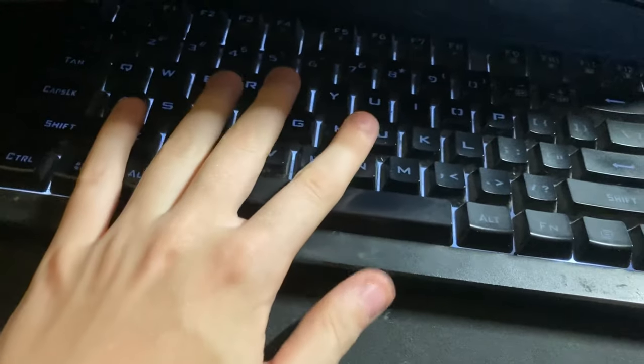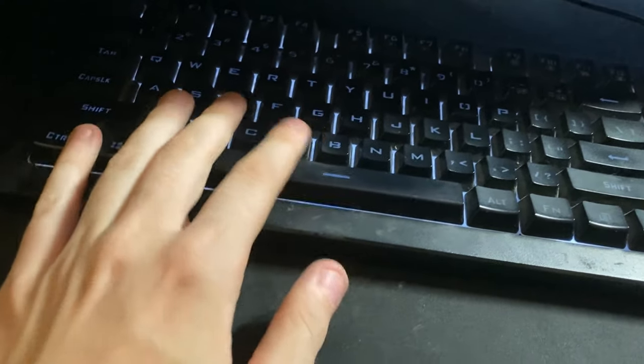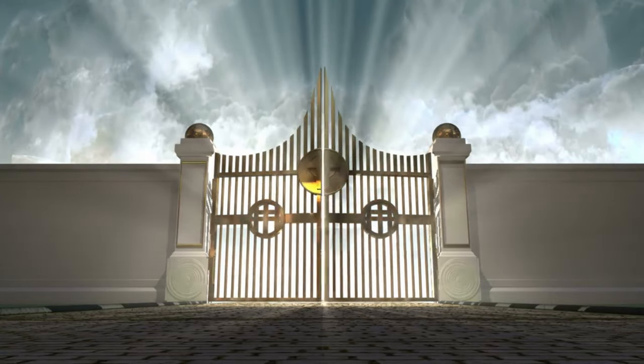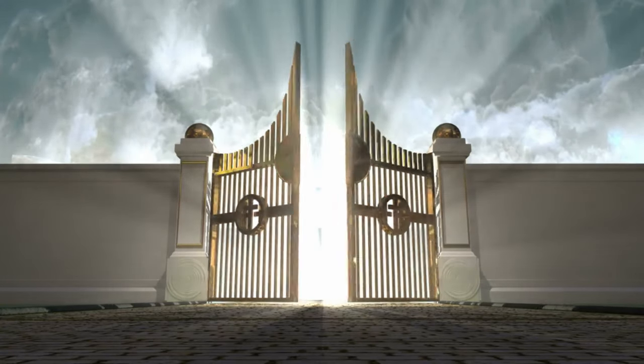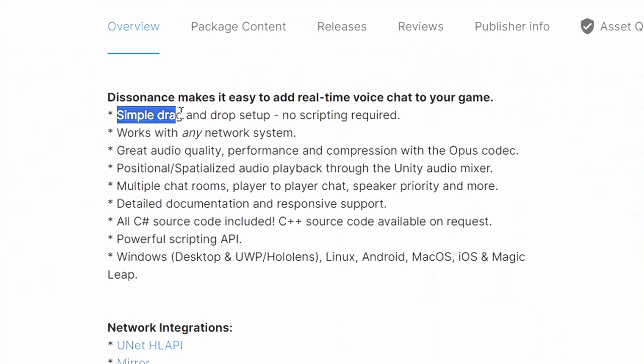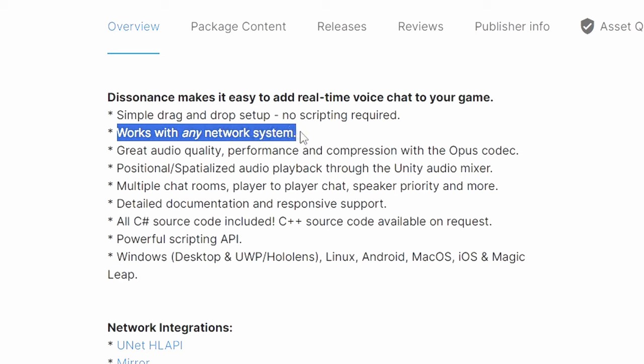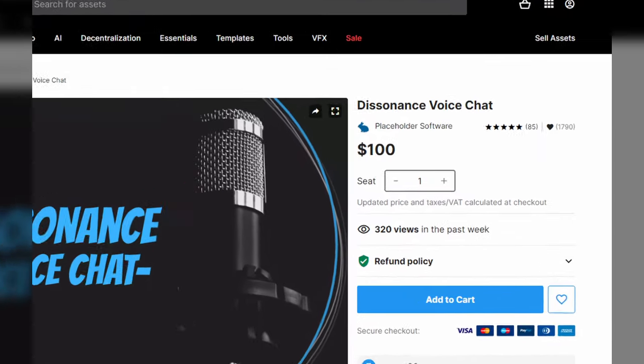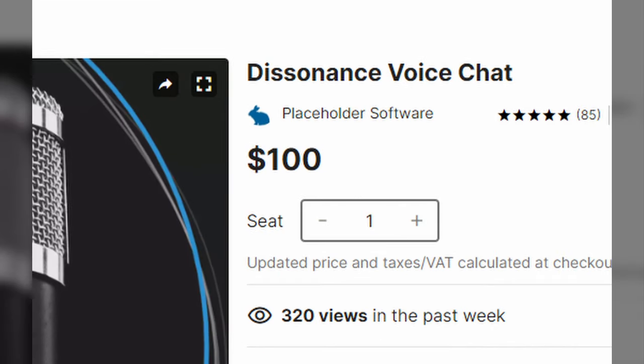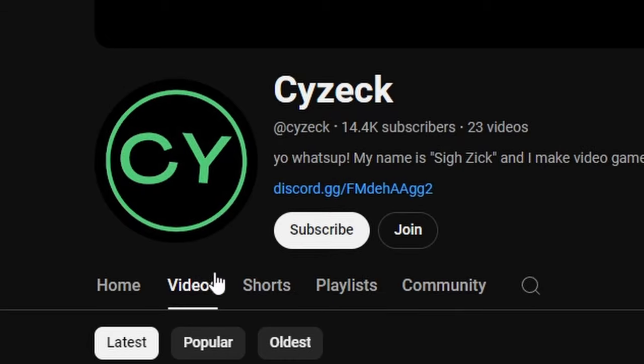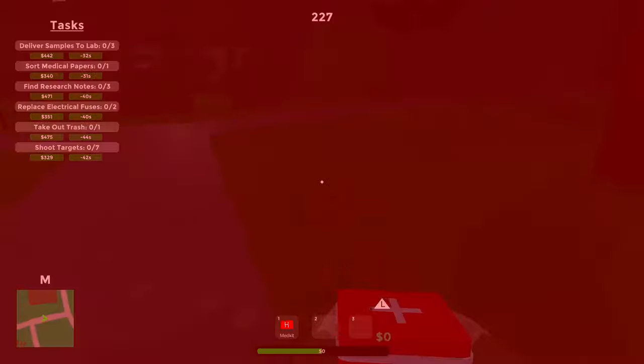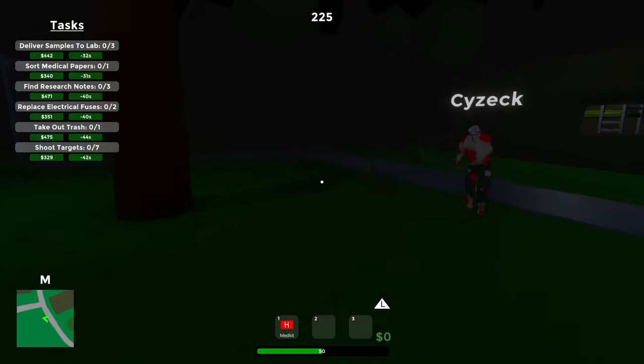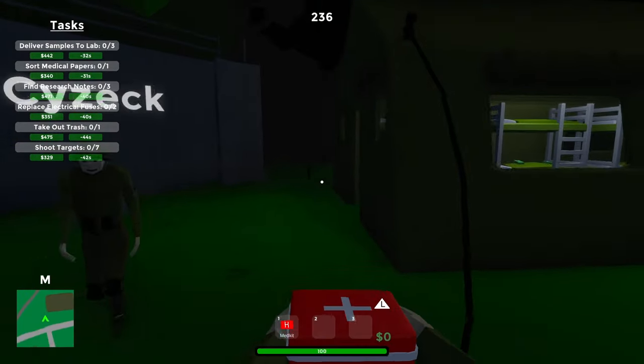Oh shit, is that the landlord? A stroke was imminent with the blood supply slowly cutting off to my brain, but just in time, I found it. An absolute godsend. Simple drag and drop setup, works with any network system. That's exactly what I needed, but the only problem was it cost 100 George Washingtons. Please subscribe. And so there it was, proximity chat in all of its beauty.